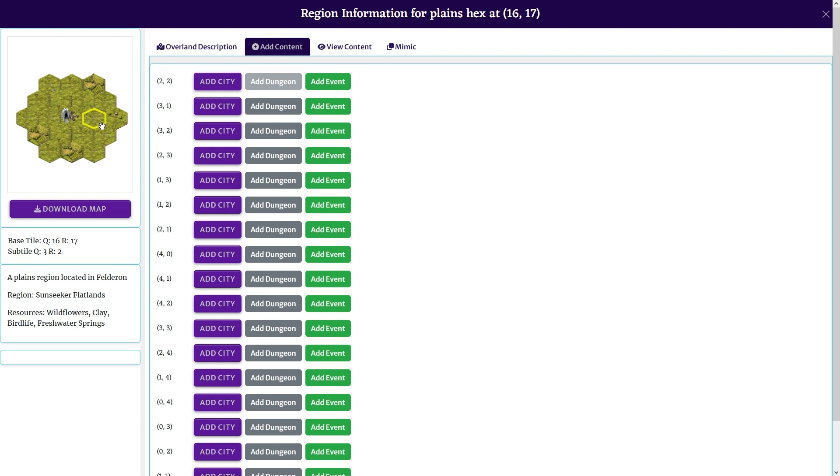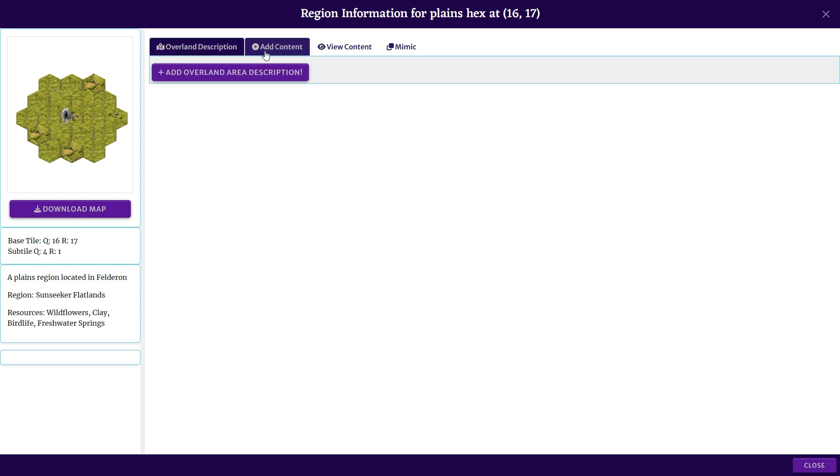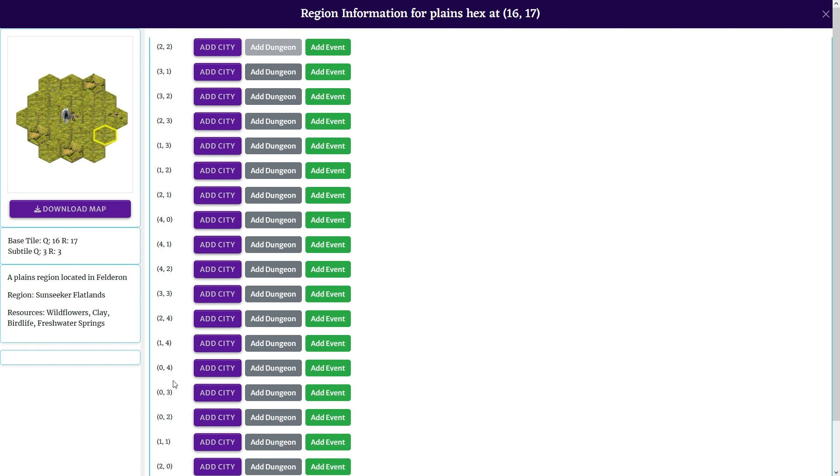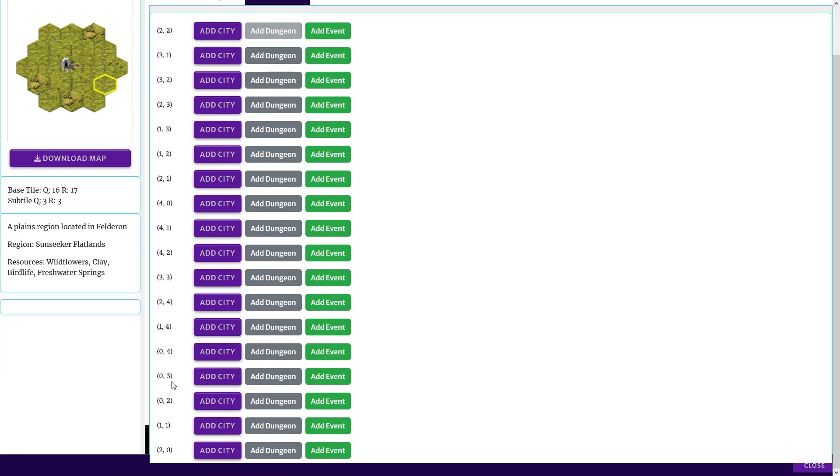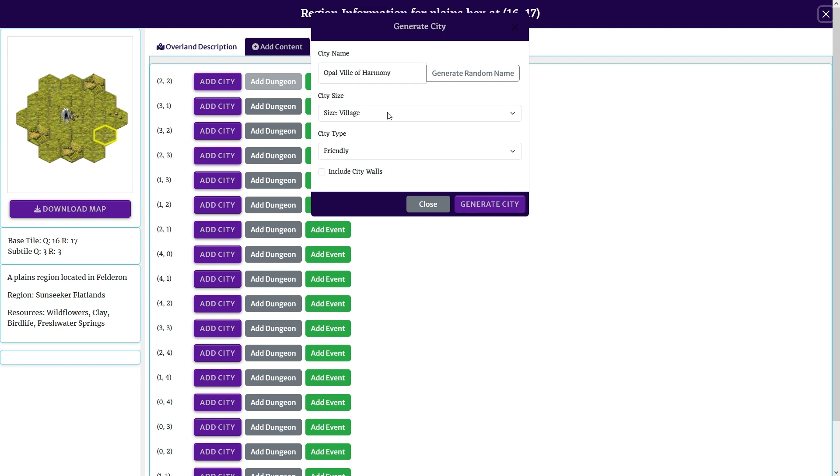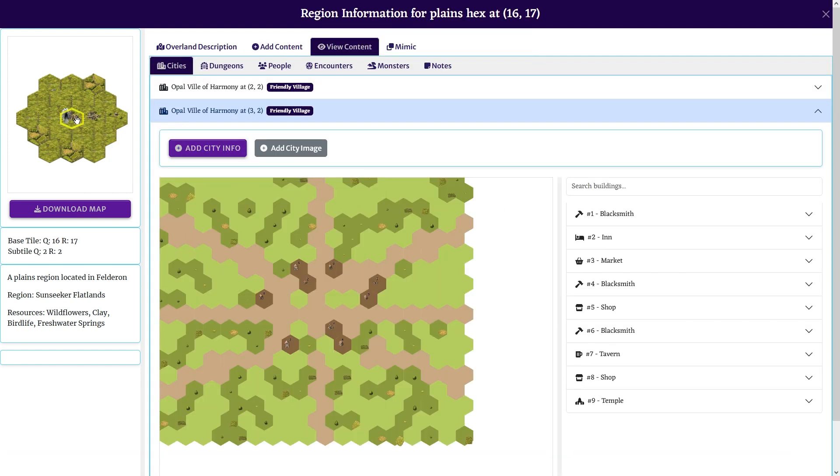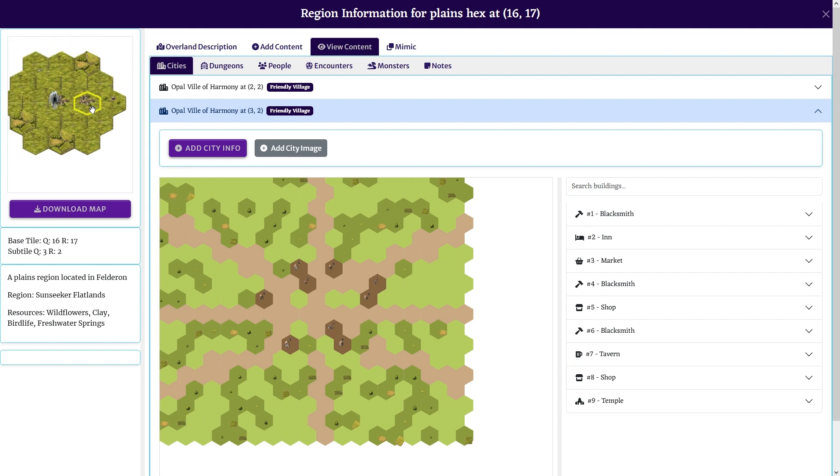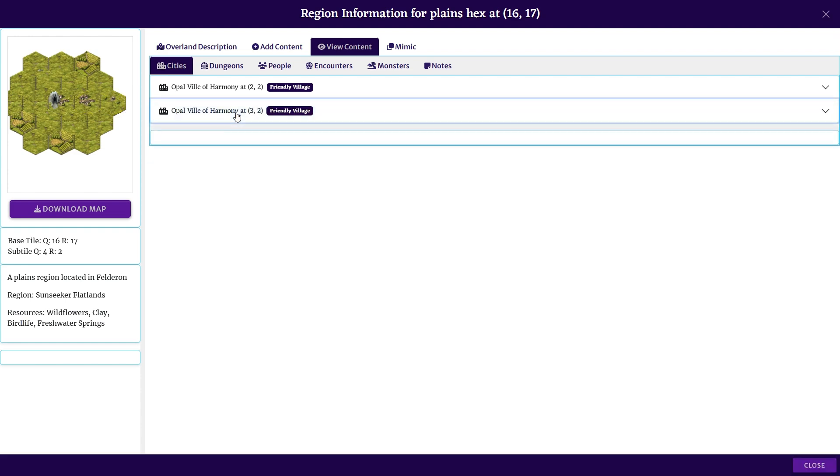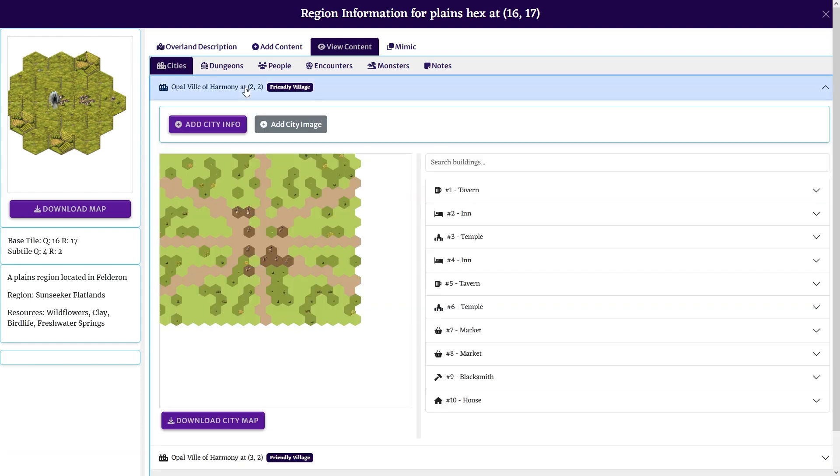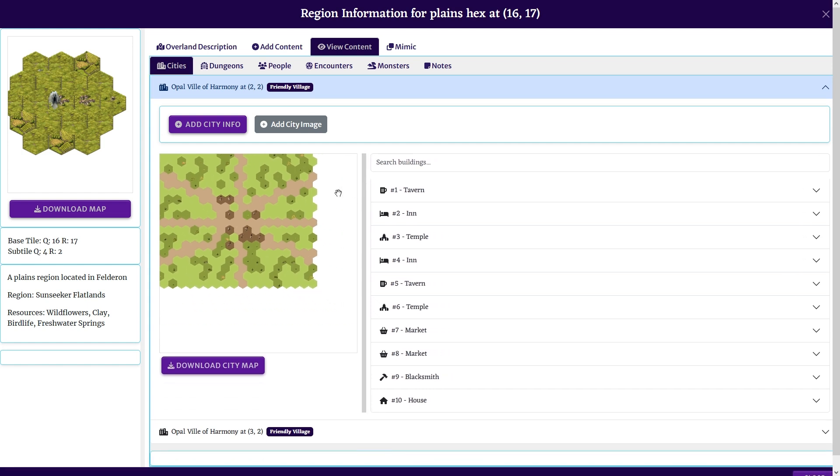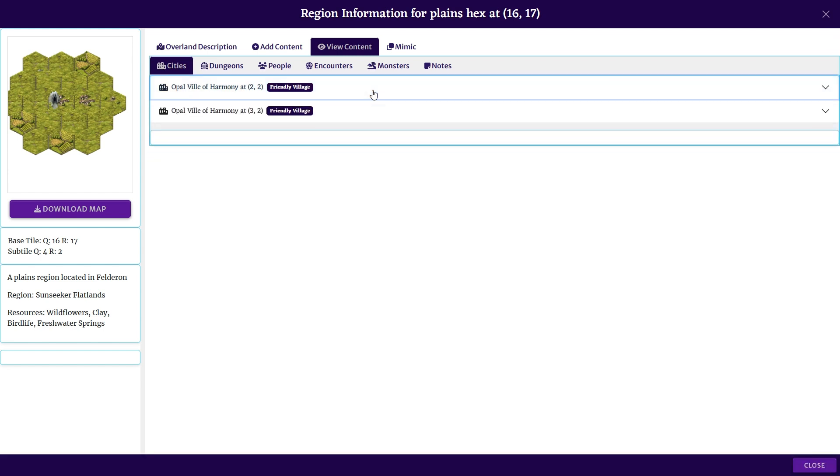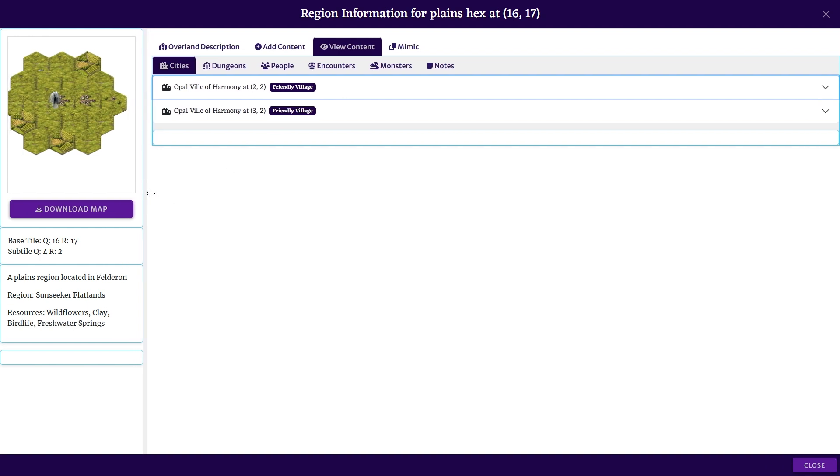The next thing I want to look at is maybe double-clicking here, and like I said before, it would pop open an 'add city' or 'add dungeon' or 'add event' for that hex, rather than having to come here and figure out coordinates, then go all the way down and find it. It would be easier, I think, just to double-click one of these tiles and have the modal pop up.